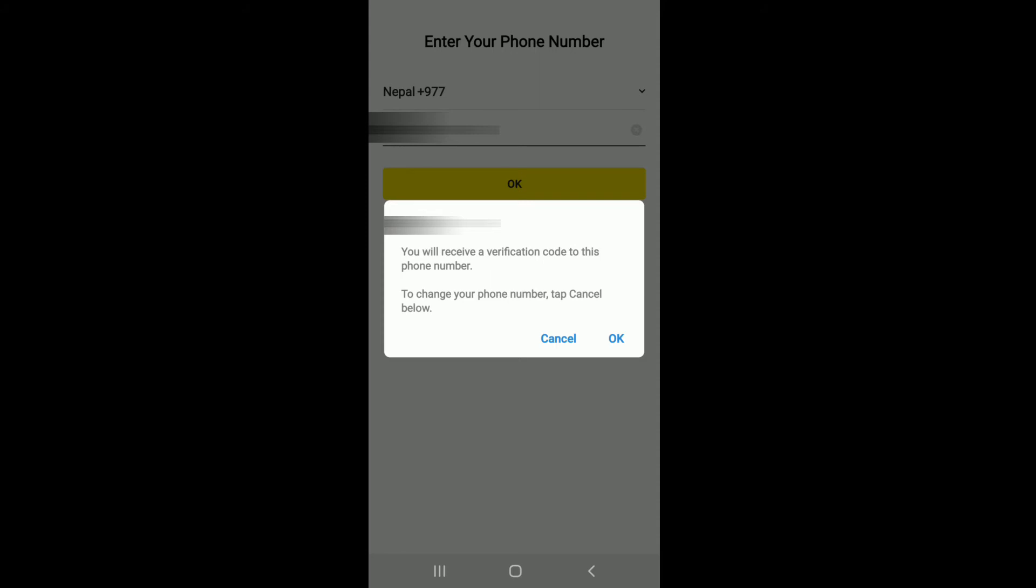To change your phone number, if you have made any kind of mistake while typing in your phone number, then tap on Cancel, correct the number, and tap on OK. After that you'll reach the same pop-up window.